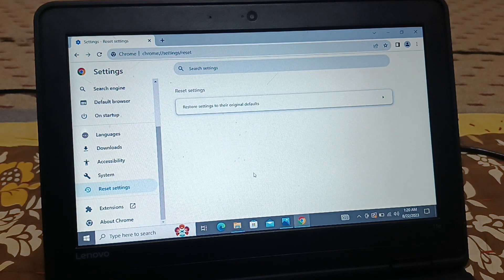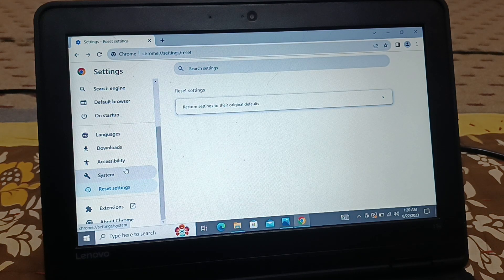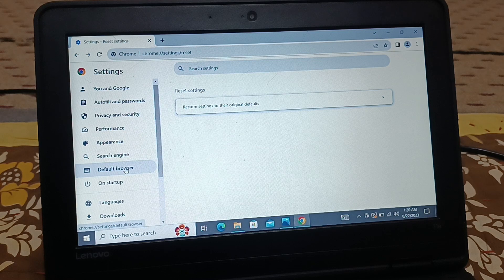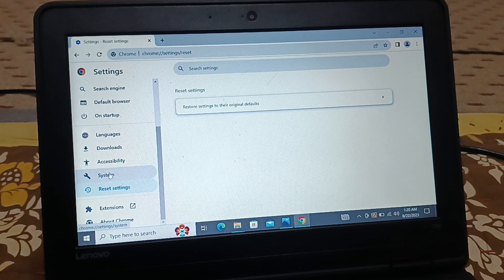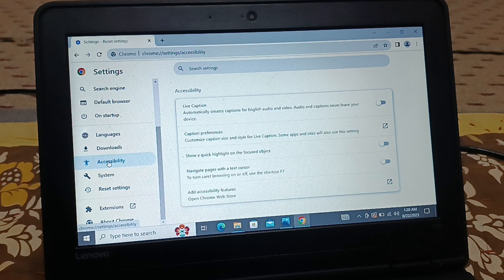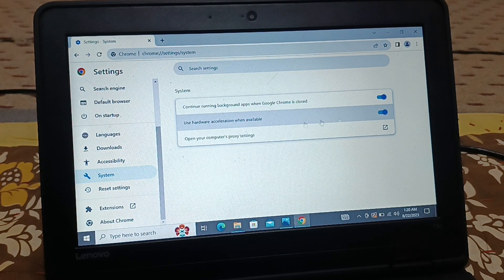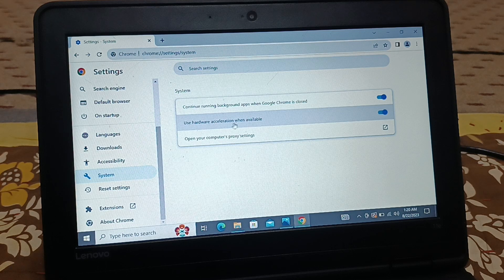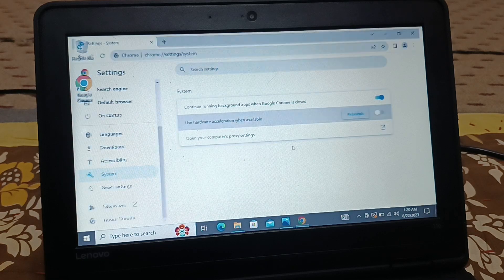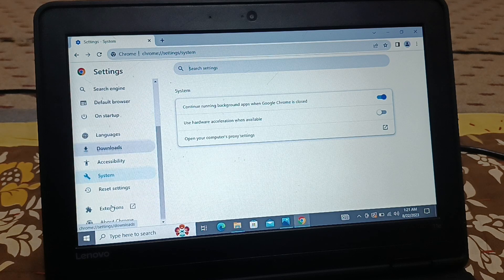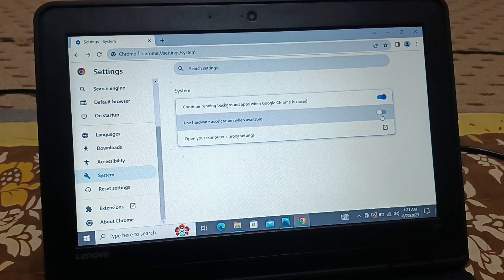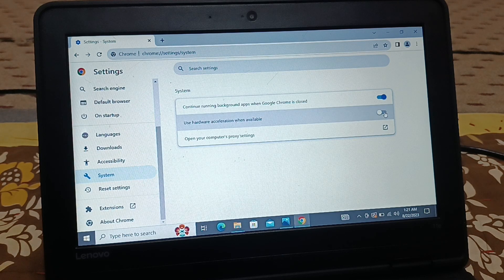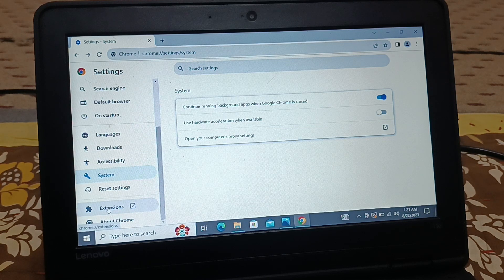The eighth solution you can try is go to Accessibility. Here you have System. Inside System, you can see Use Hardware Acceleration. Try to disable it and relaunch Chrome. Now you can see in System it's disabled. If necessary, you can enable it again if it's not the problem.